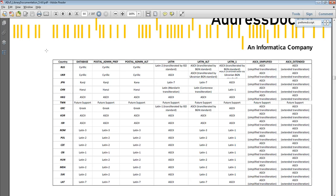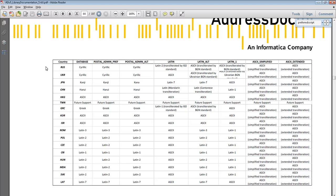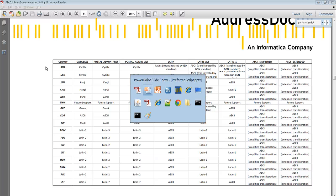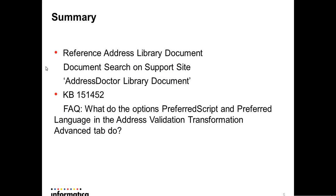In the next page, you can see the options and the countries, same as I just showed before. There's also KB article KB151452. You can see more detailed information about the PreferredScript for different languages.